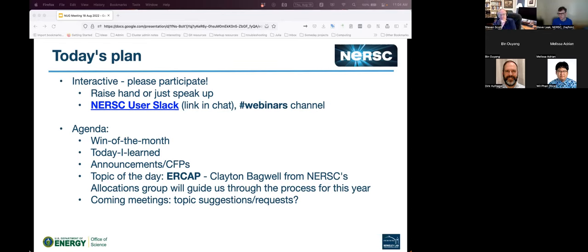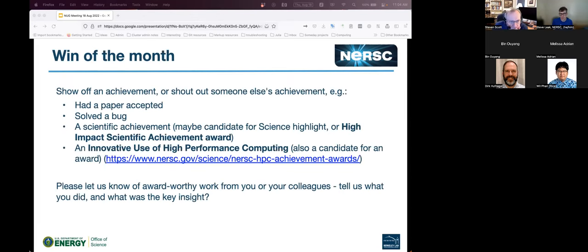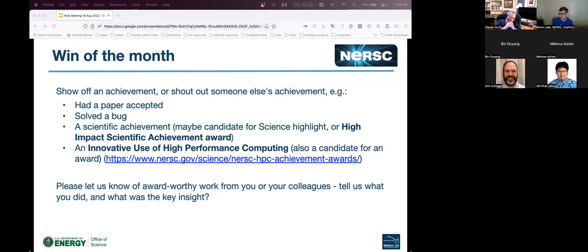For win of the month, the idea is to show off an achievement or shout out somebody else's achievement that you're aware of. It can be big or small — from solving a bug that's been giving you trouble through to having a paper accepted. Some of these might be candidates for our HPC awards. Does anyone want to kick us off with an interesting success from the last few weeks?